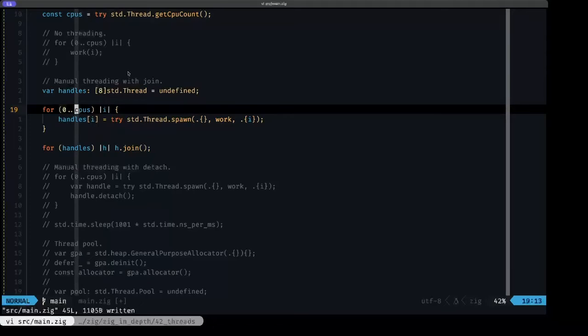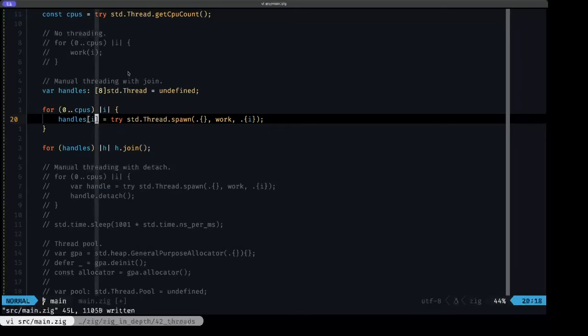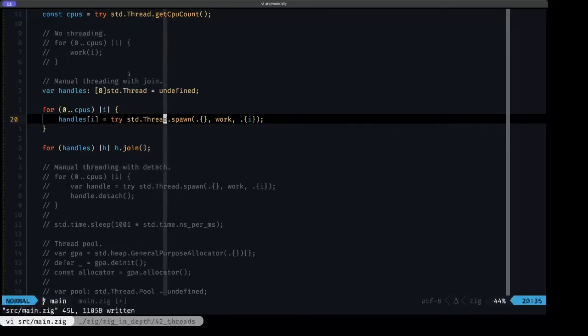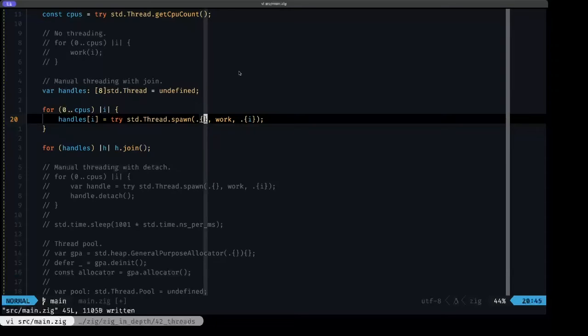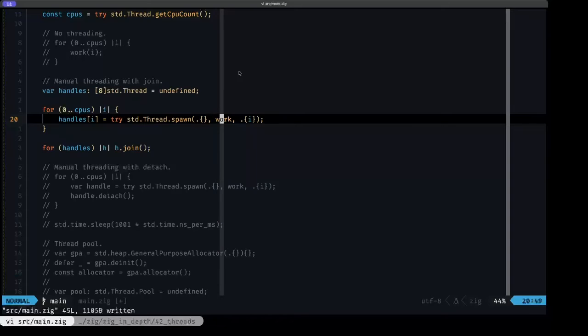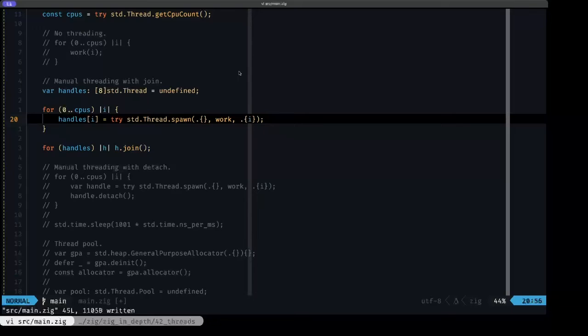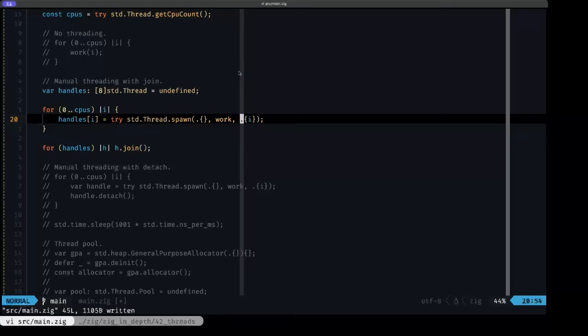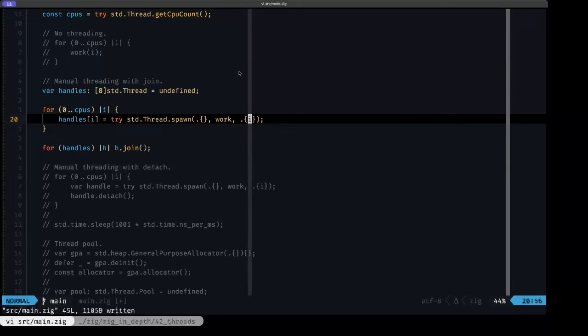Once again, we're going to be iterating for the number of logical CPU units. And for each element in the array, we're going to be assigning the result of calling stud thread spawn. Spawn takes three arguments. The first one is like a configuration options, which we usually can leave empty like this. The second one is the name of the function that we want to execute in our newly spawned thread. And the third one is a literal tuple similar to when we're printing that we pass in the arguments we want to print in a tuple. Well, in spawn, we do the same thing, but the elements or the fields of this tuple are basically the arguments that we're going to be passing to the function that we specify as the second argument. So here, this function only takes one argument and that argument is what we're passing here in the tuple.